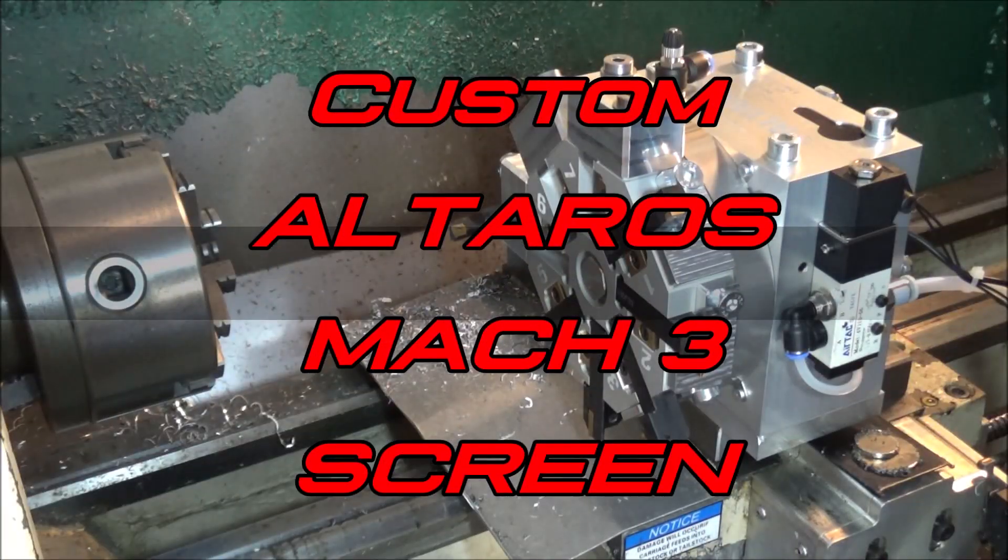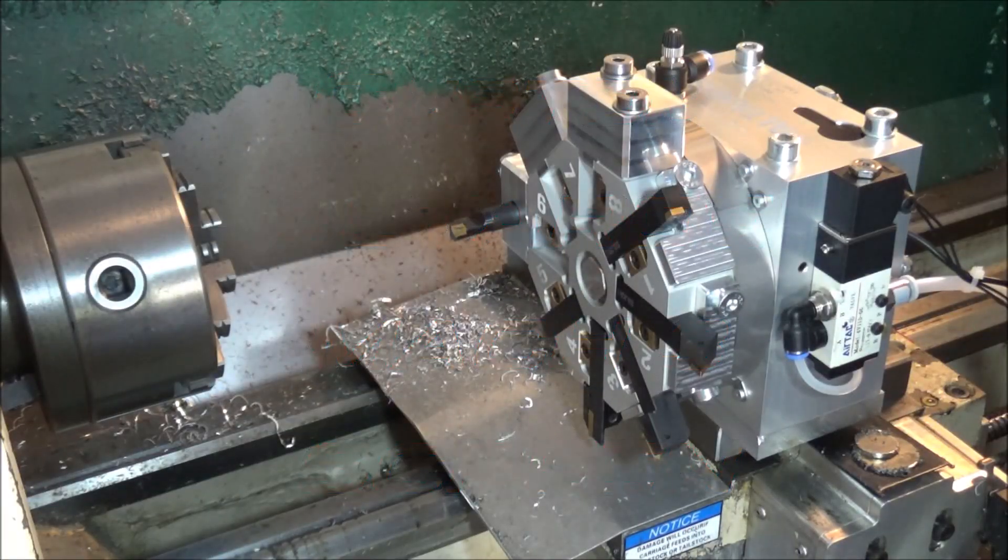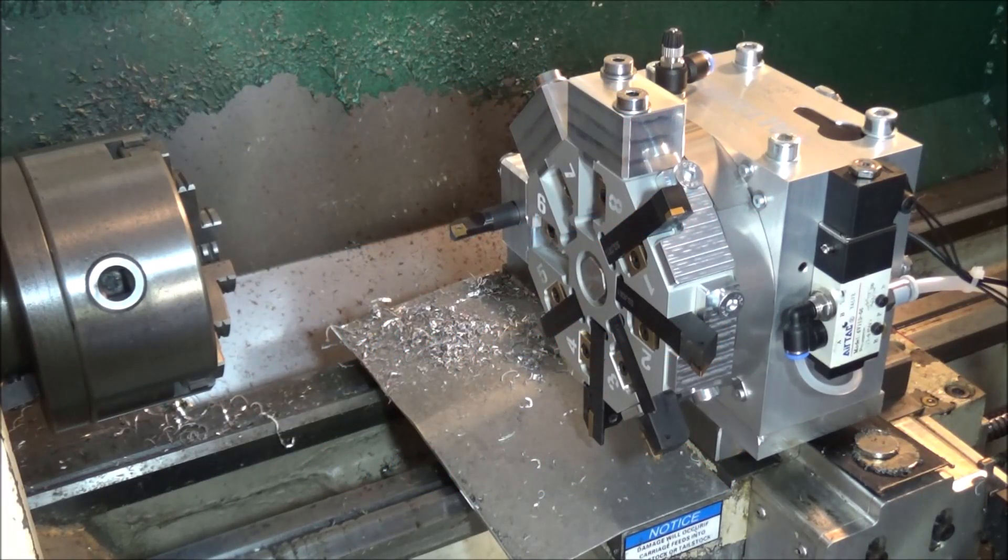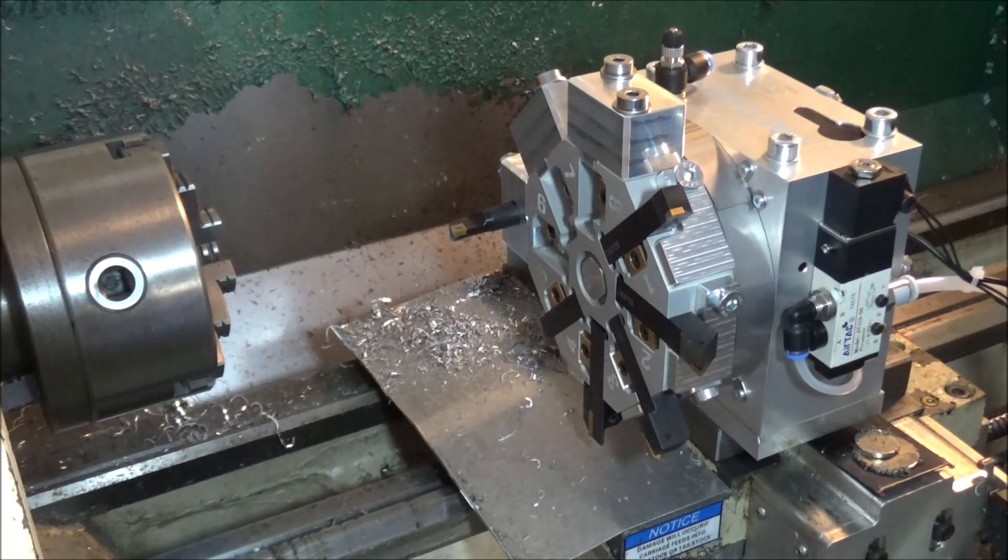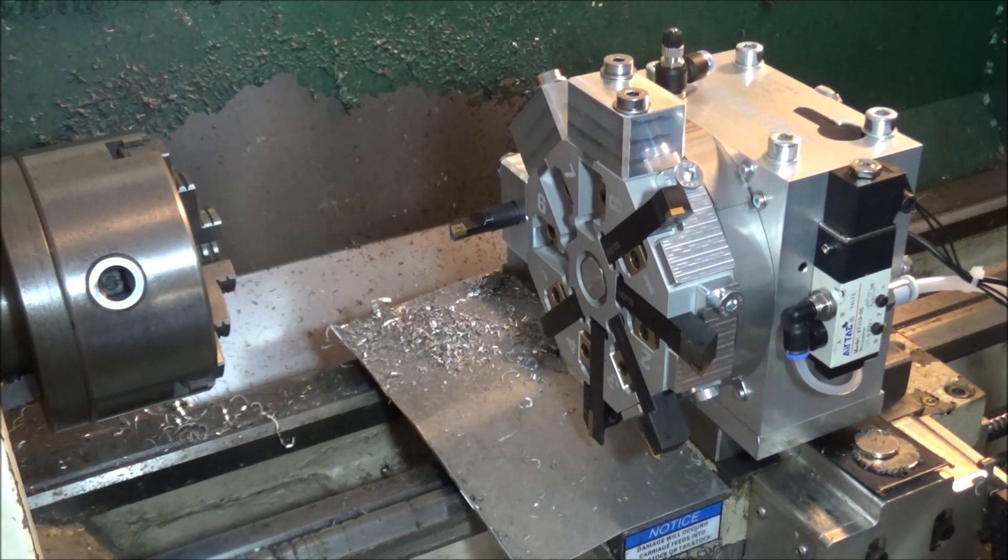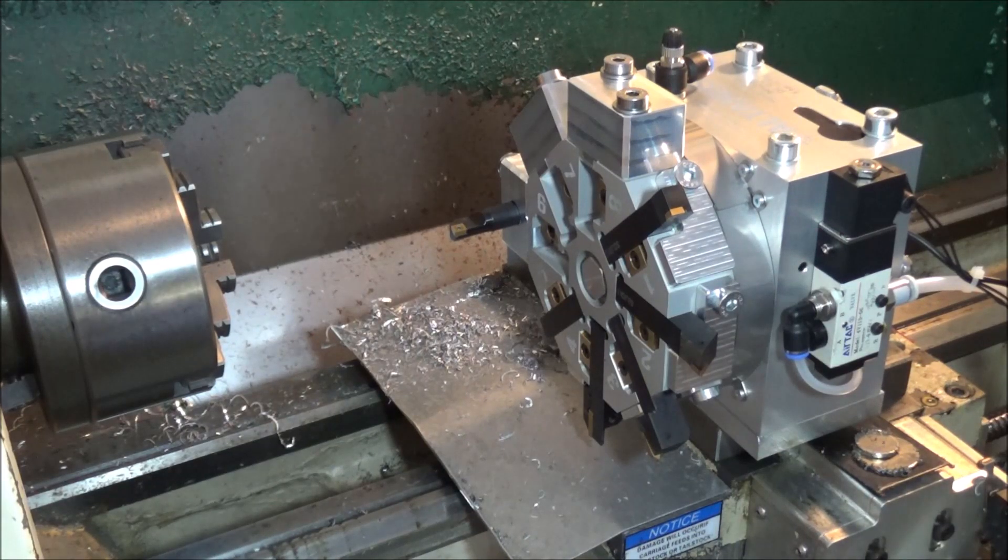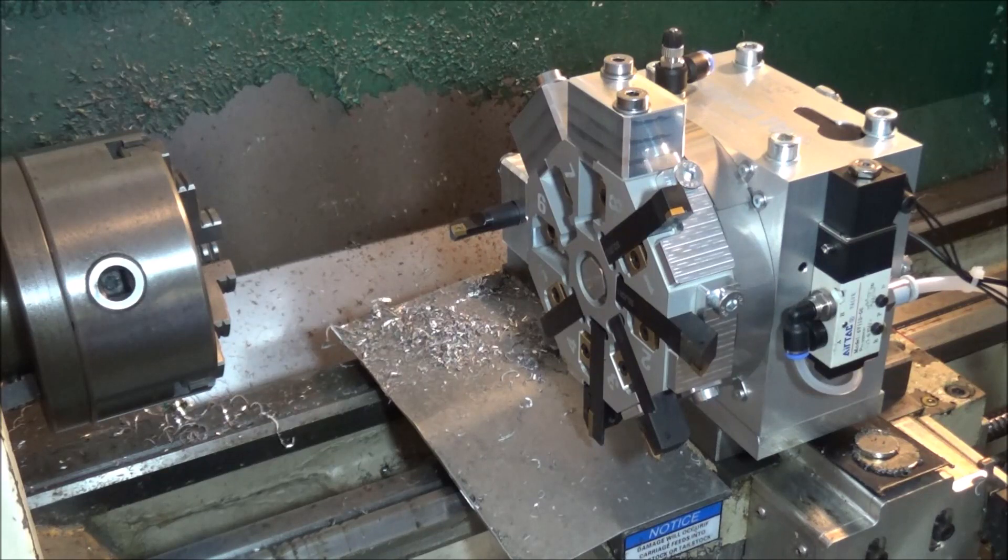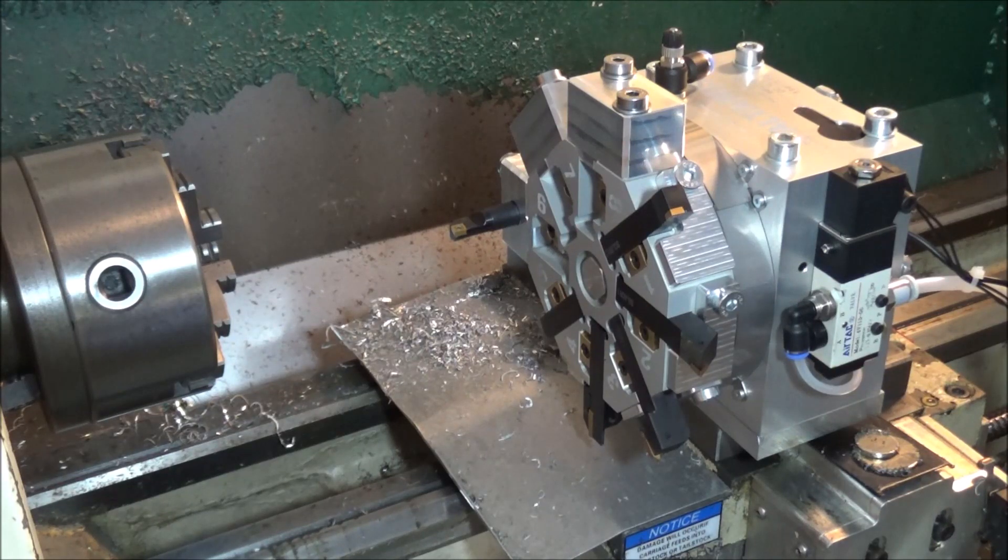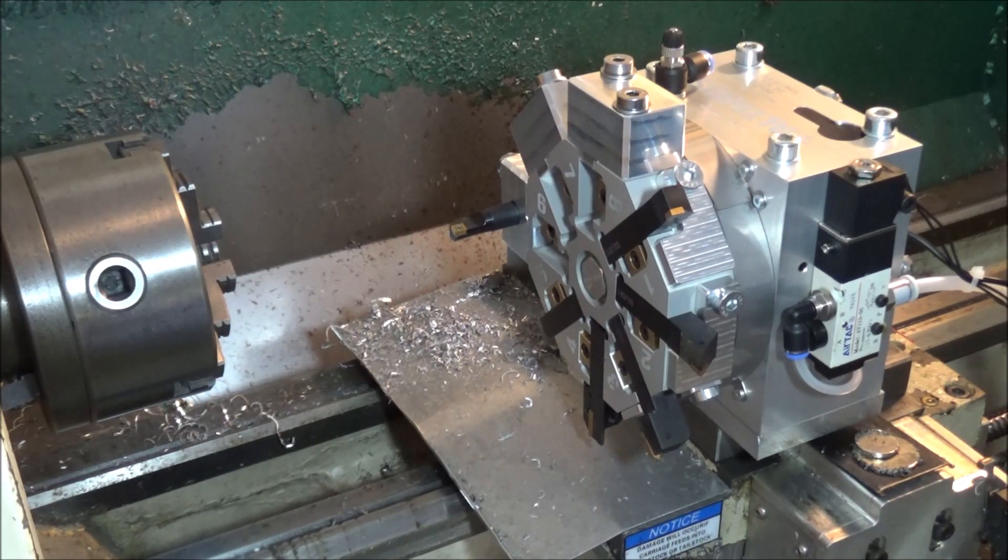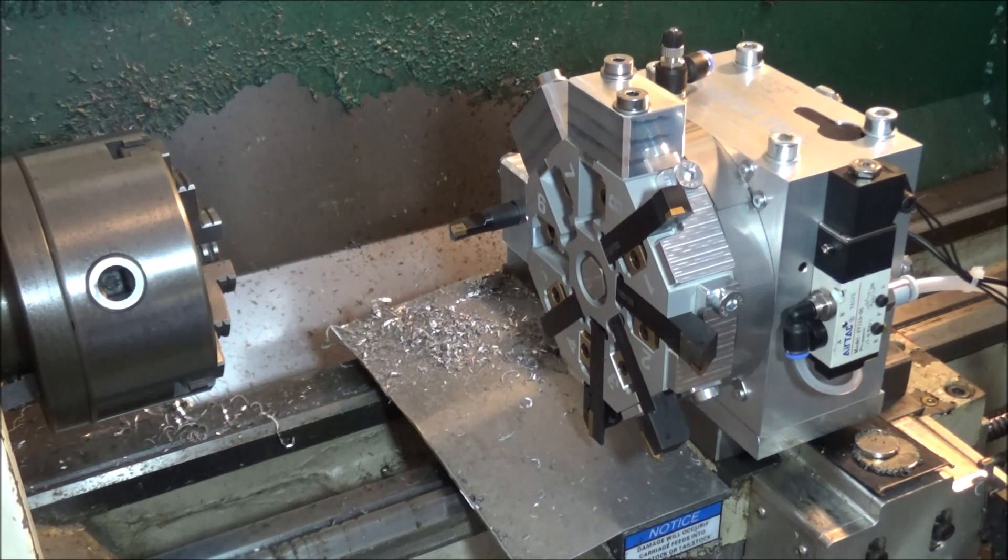Hey guys, today we're out in the shop on the G0602 and we're going to be talking about a new Mach 3 screen that I've developed for the Altros turret.